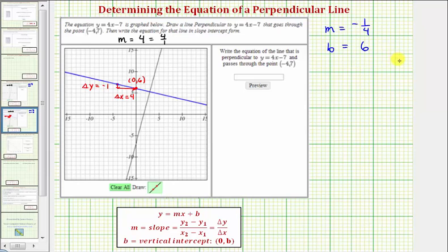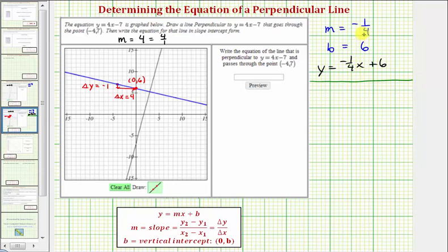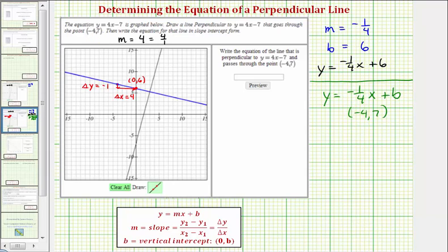So the equation of the perpendicular line in slope-intercept form is y equals negative one-fourth x plus six. Let's also verify the vertical intercept algebraically. We know the slope is negative one-fourth, so in slope-intercept form the equation would be y equals negative one-fourth x plus b. We also know the line contains the point negative four comma seven, so we can substitute negative four for x and seven for y, then solve for b.